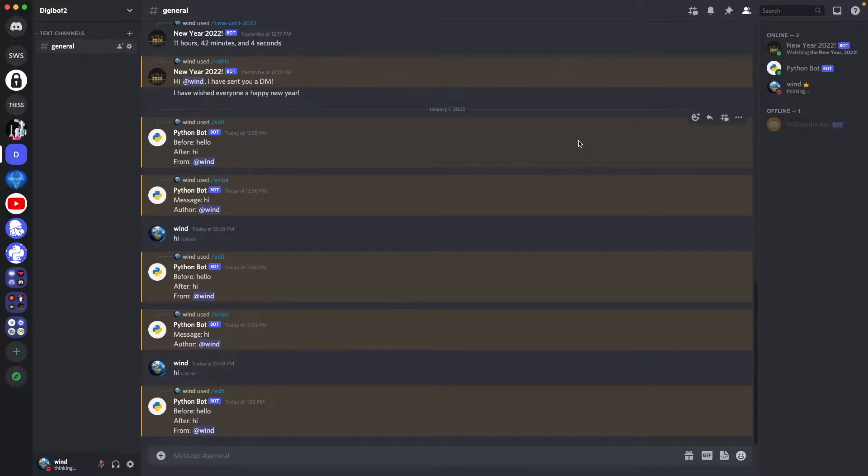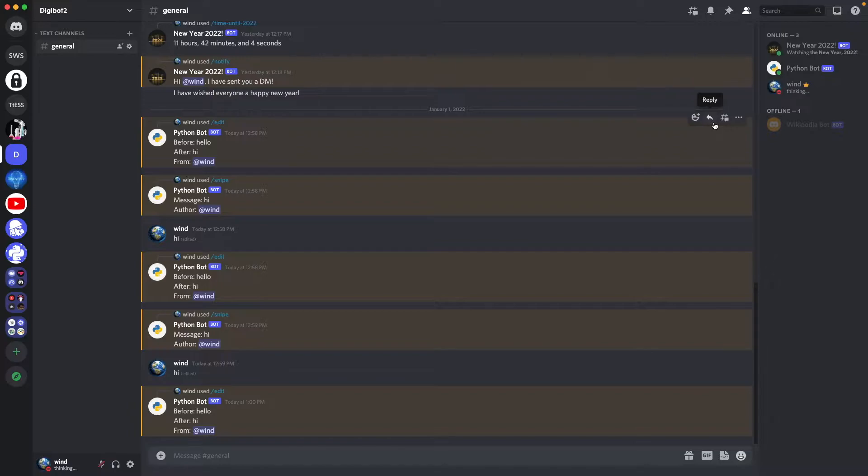If you are new to Discord bots, I would highly suggest you watch the carded video in the top right up here before watching this one. In this video, I'm going to show you how you can make a bot that snipes deleted and edited messages.